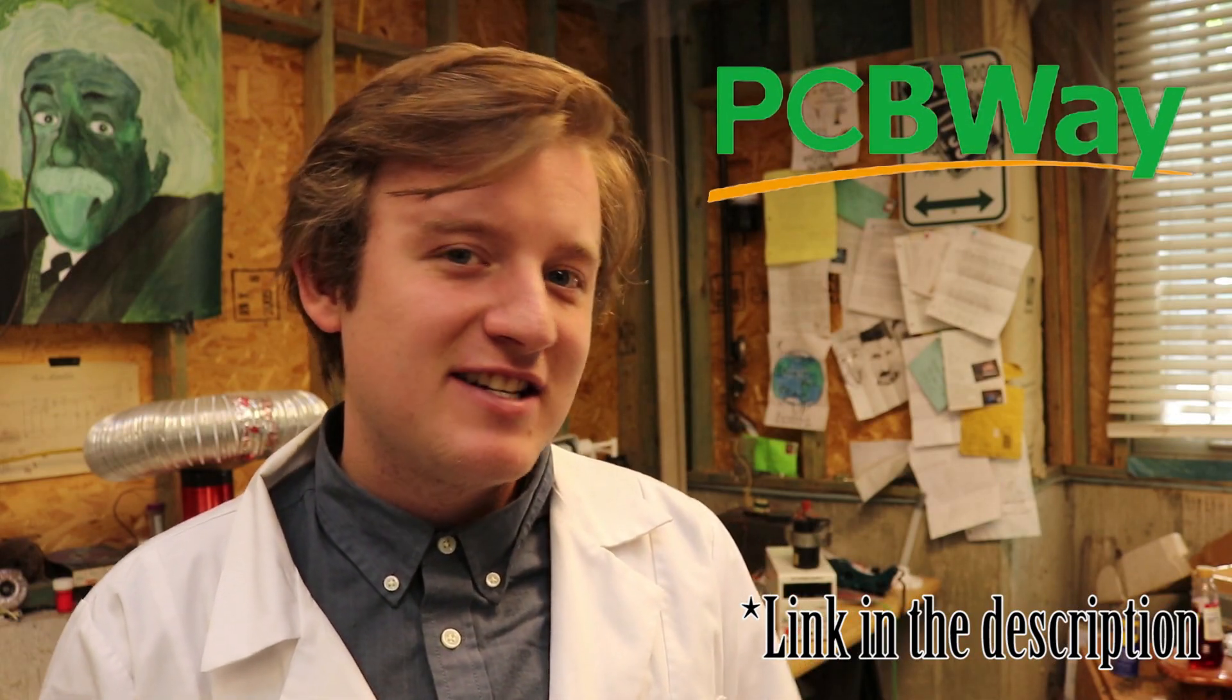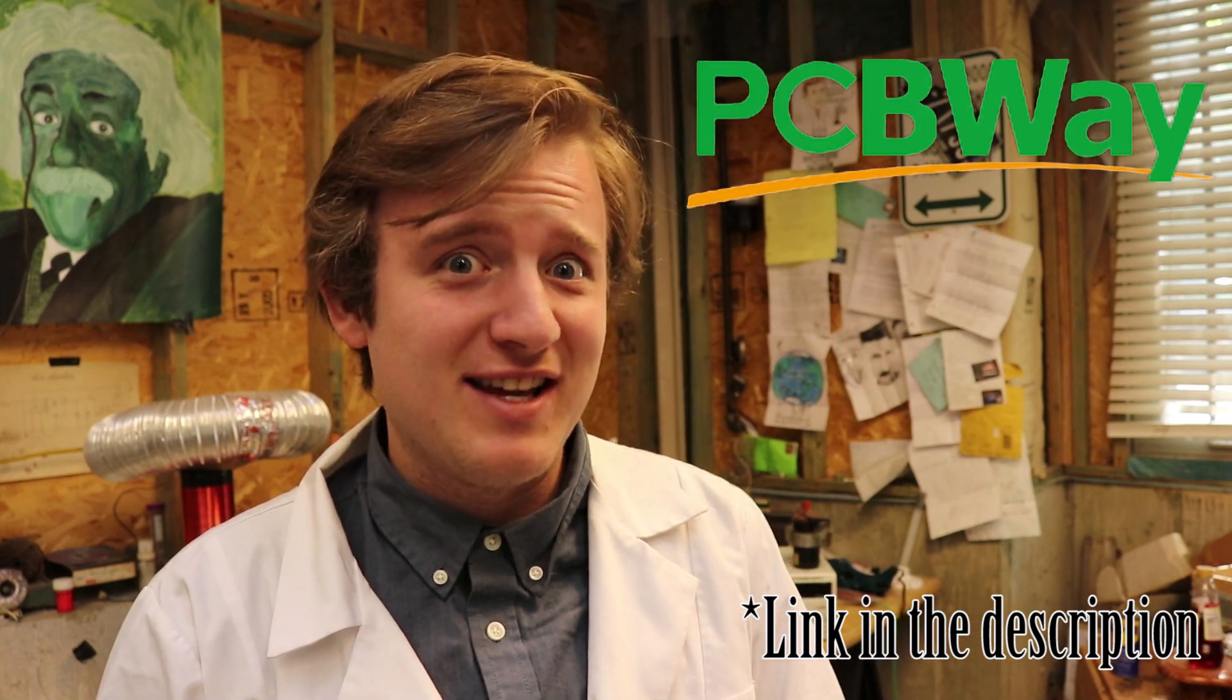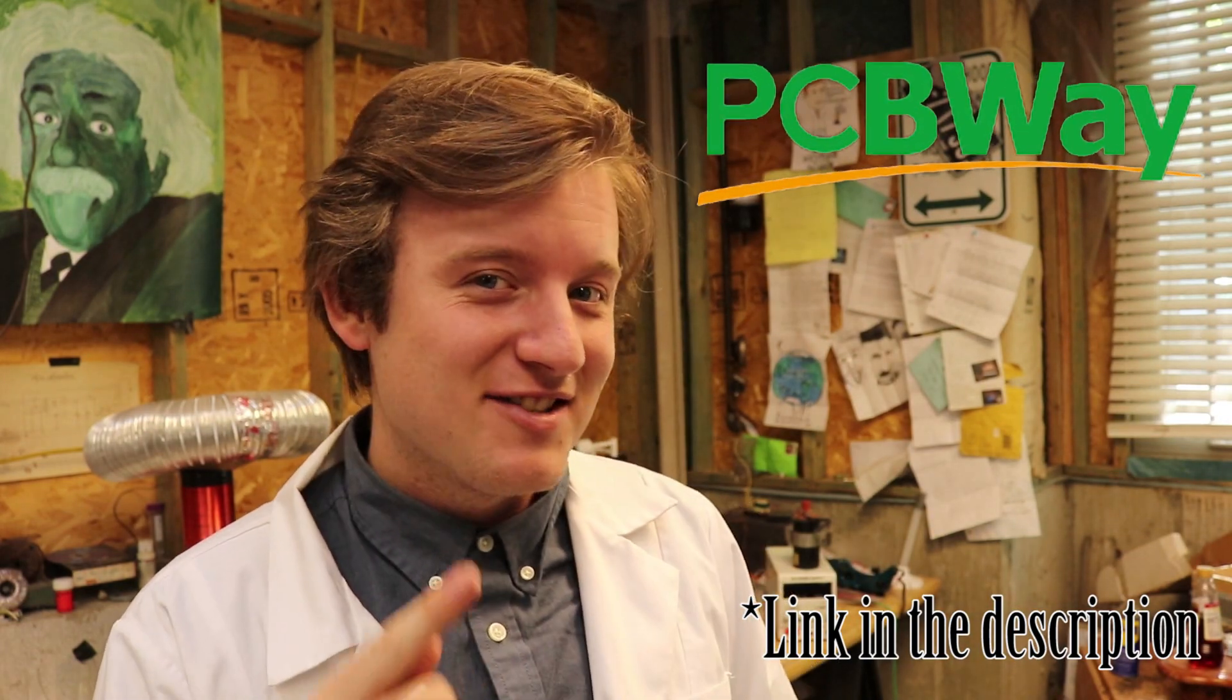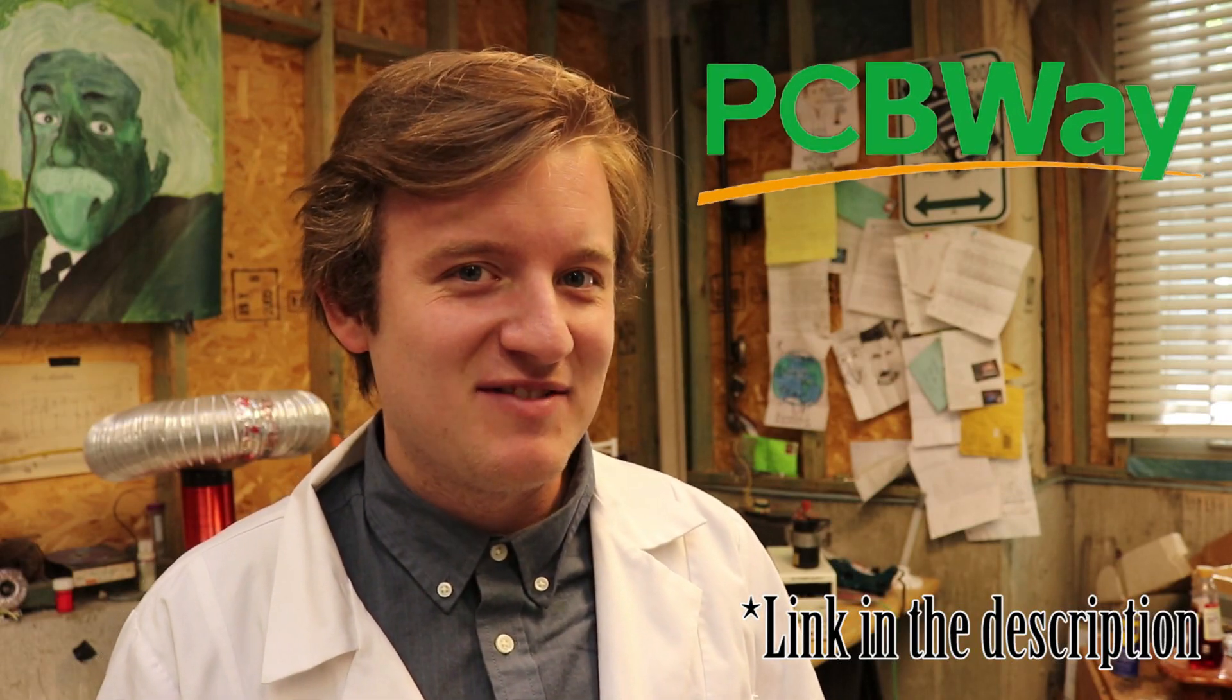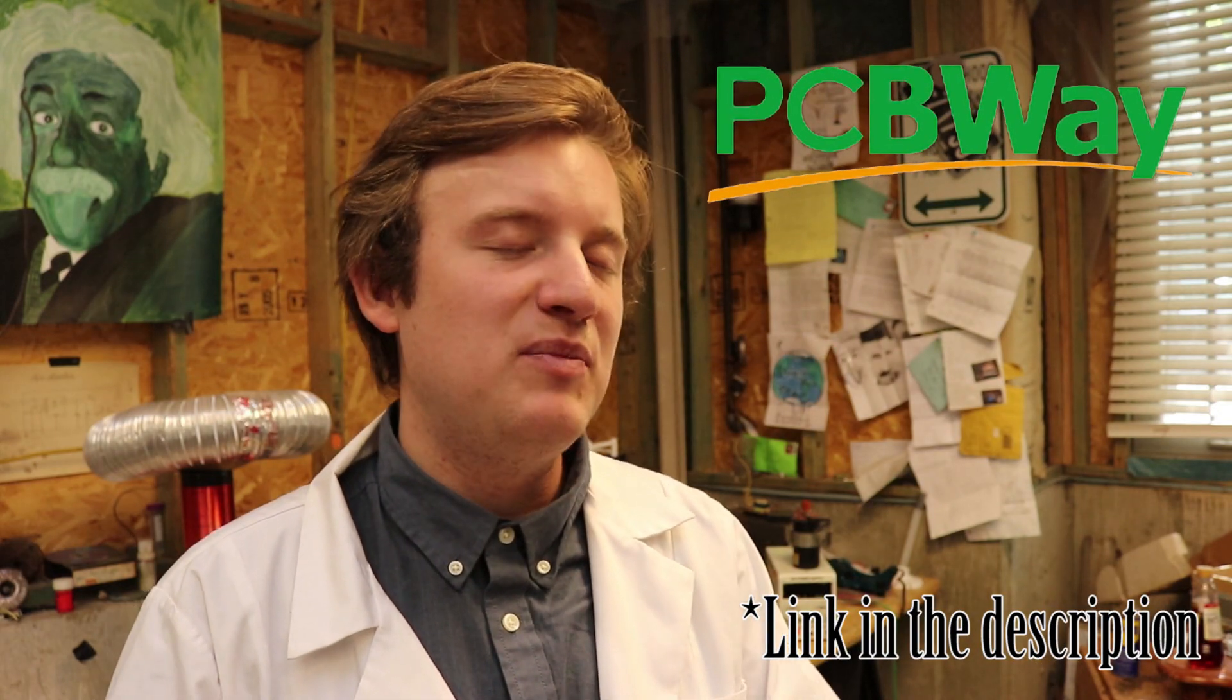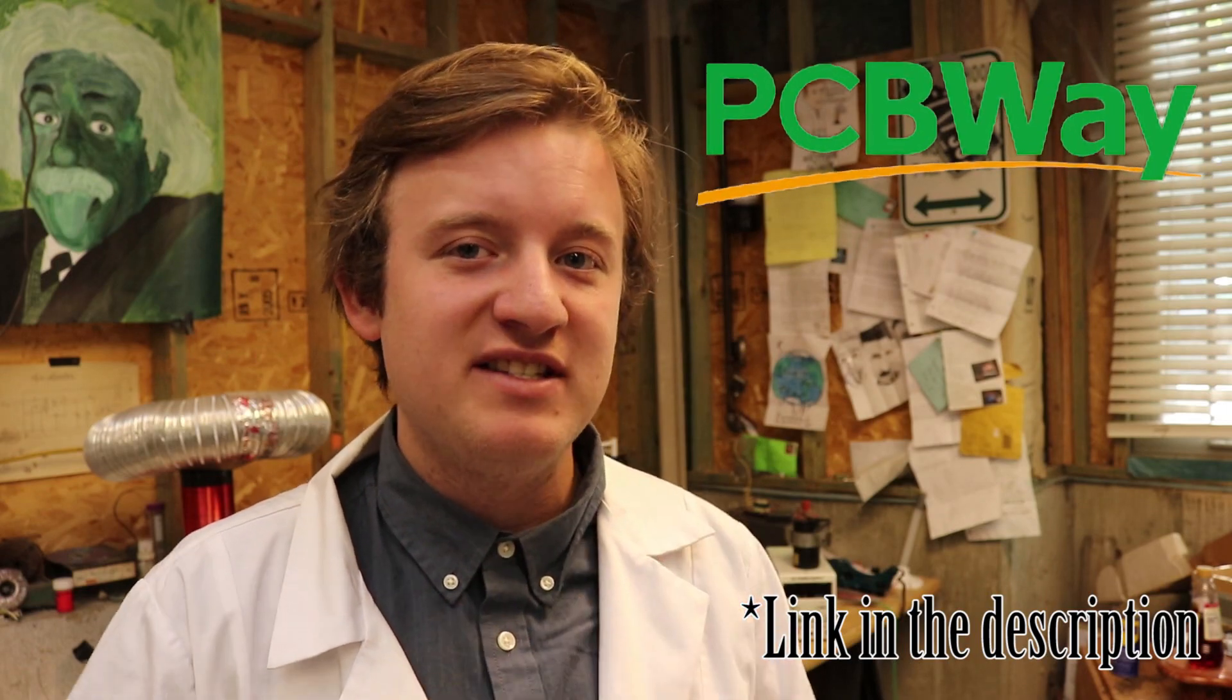To get 10 PCBs that are two layers each, it'll cost $5, and the build time is only 24 hours. They also offer all kinds of services, such as PCB assembly and PCB design. They've been extremely nice and patient with me as I've taken a while to get these videos out going through university. If you have an electronics project that you want to look beautiful, check them out.